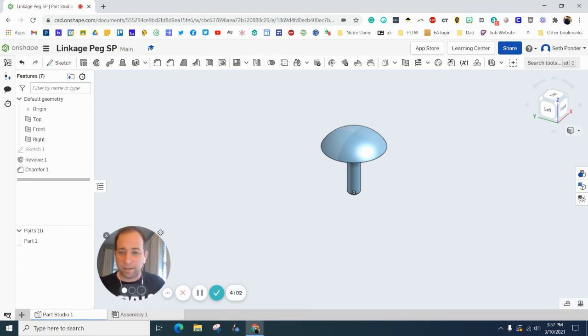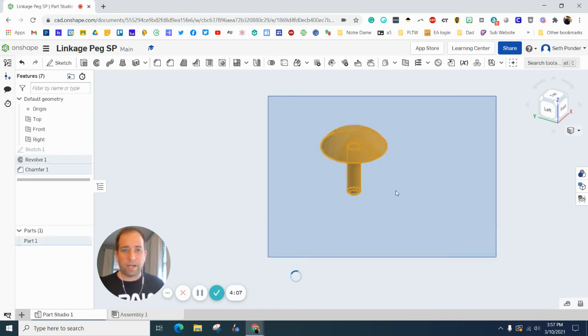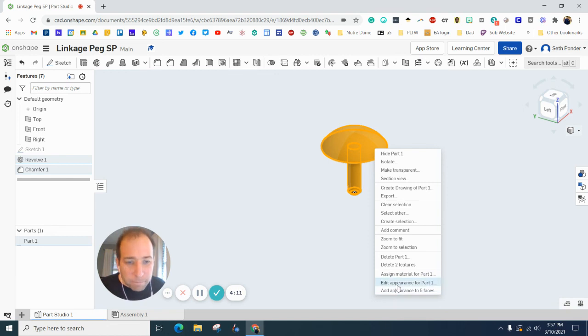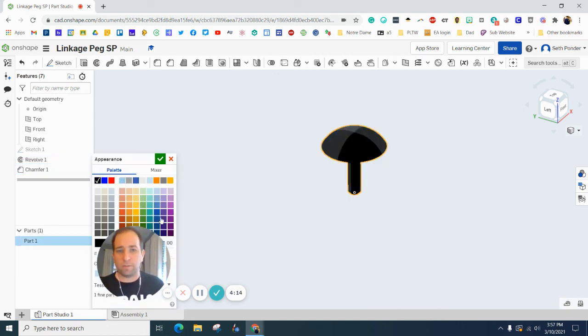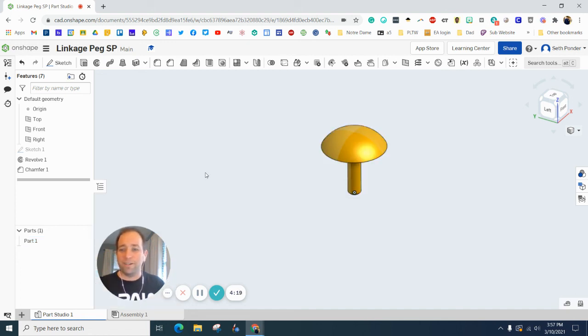And of course, you can change the color of it by simply highlighting it and right-clicking, and edit appearance to something like black, or gold, or whatever theme you're going with. Okay, thanks for watching. Let me know if you have any questions.